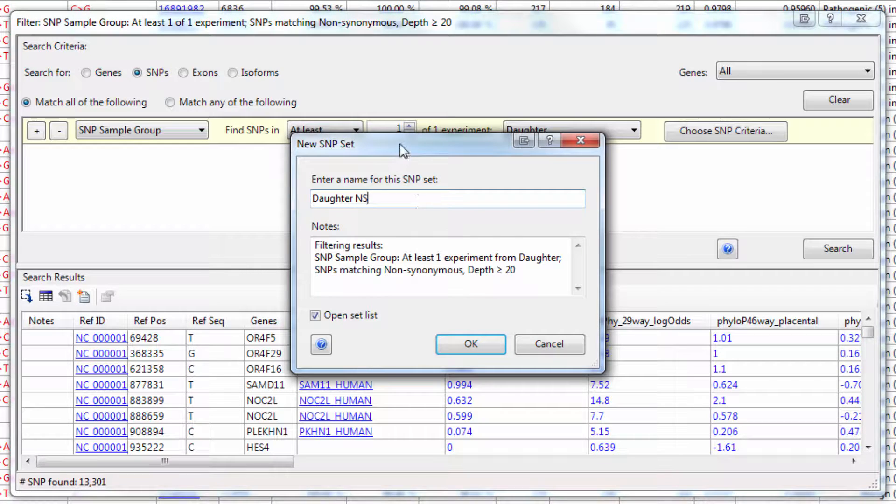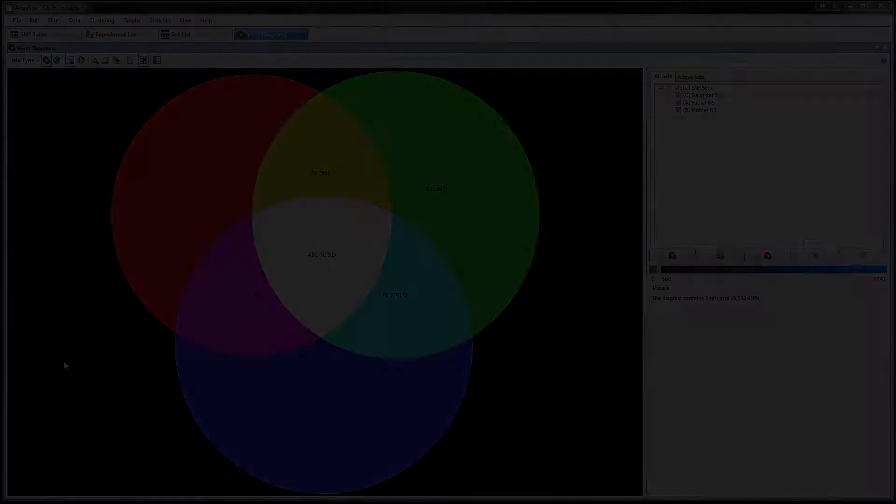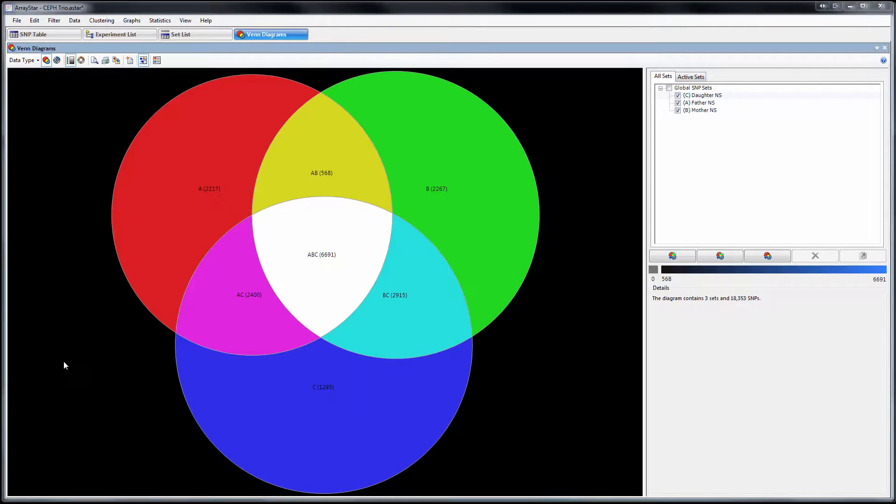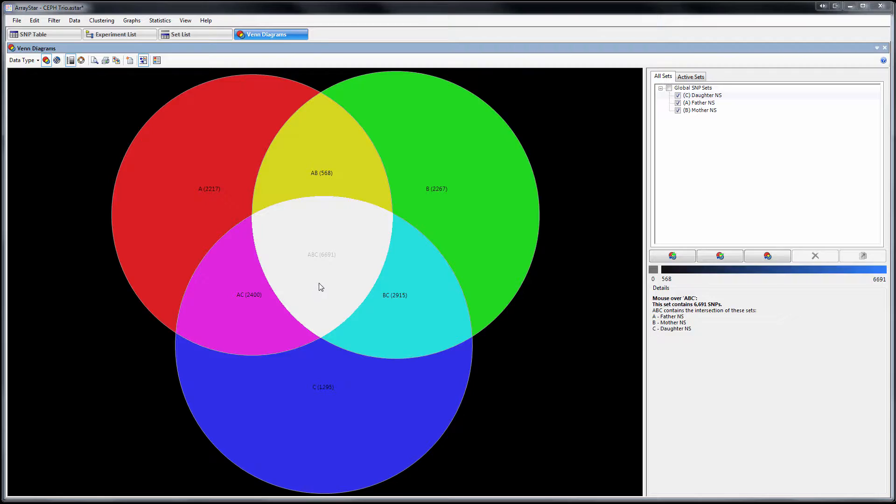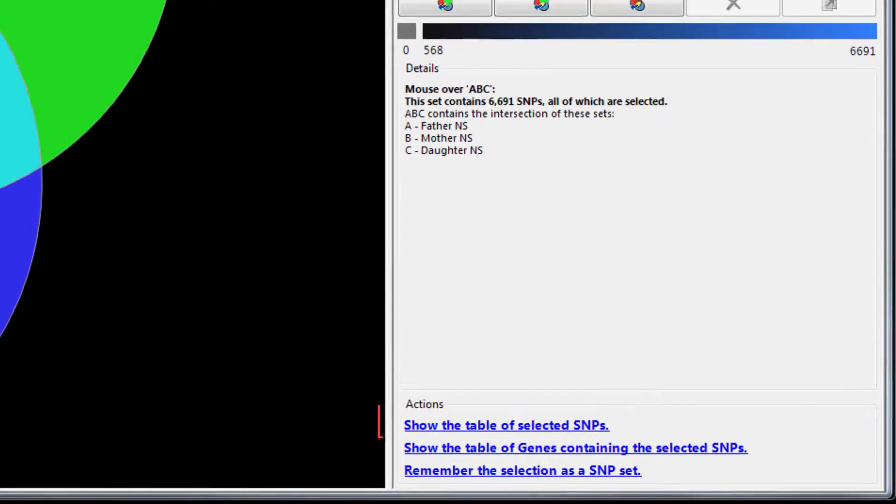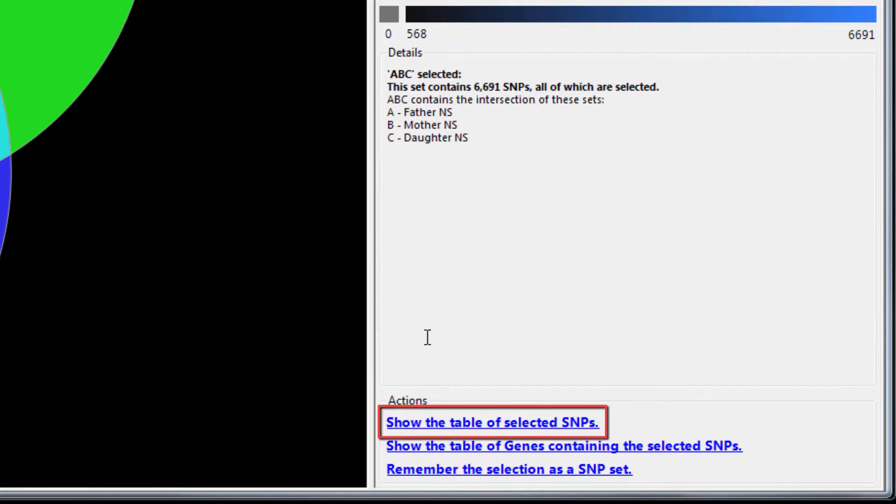I can then repeat this search for my other samples. I can then compare those SNP sets in the Venn Diagrams view. So here I can easily see what SNPs in the daughter are shared with the mother or father or both parents. I can then select a subset here and view those variants in the SNP table.